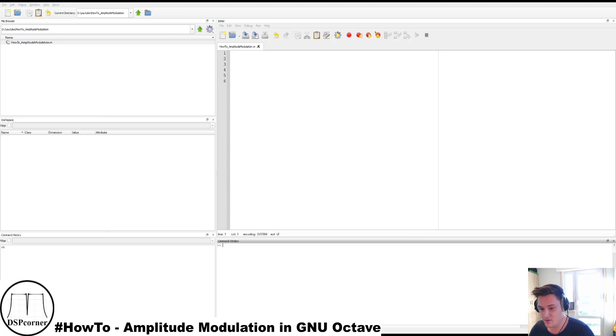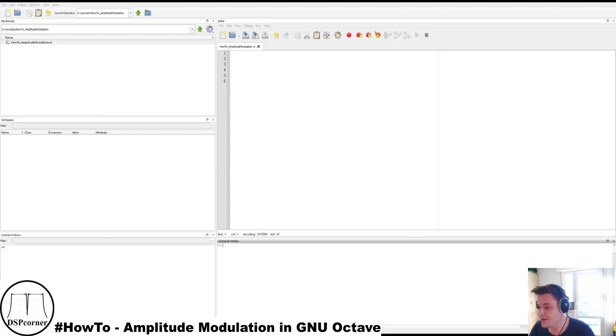Hello everybody and welcome to a new video on this channel. Today I will show you a simple example about amplitude modulation in GNU Octave.